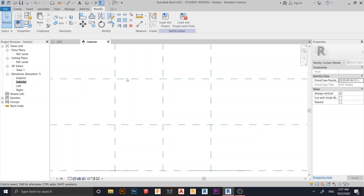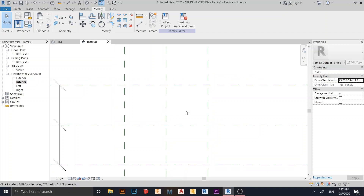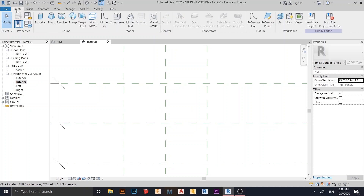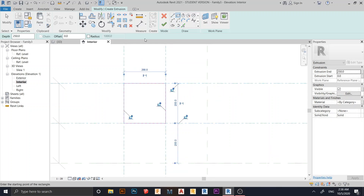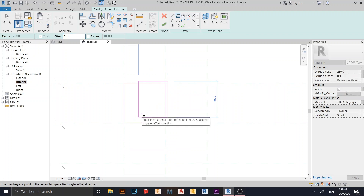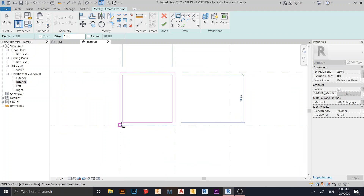Now it's time to create our concrete block. I'll make it look better when applied to the wall — I'll make four of them. Go to Create, then select Extrusion. Use a rectangle and start drawing, then use Offset at 10 millimeters — I think that's enough. Start here again and hit the Spacebar to flip the offset inside.